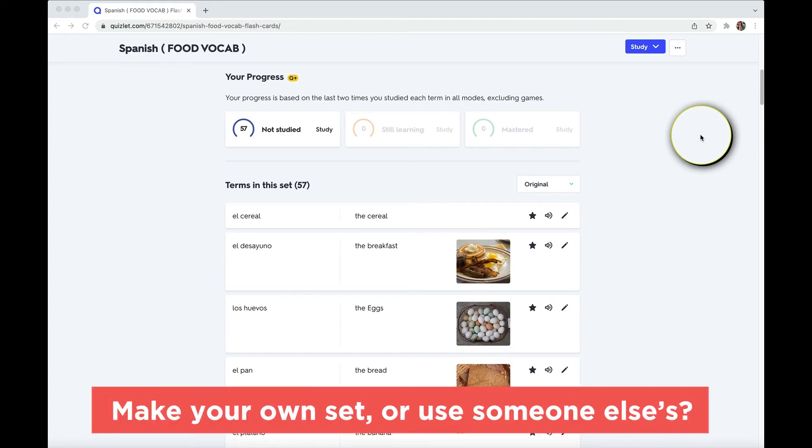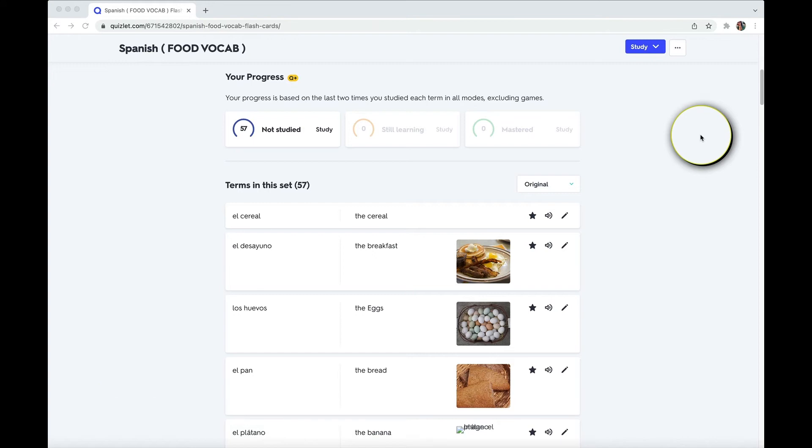Now, should you make your own set or use somebody else's? Now, as easy as it seems to just use something else that already exists, it actually doesn't help you learn. I know, I'm sorry. It's the process of making the cards, going through the images that actually helps your brain retain more information. And a lot of people have told me who are studying languages that just the pure fact of making the flashcards actually helps them remember more.